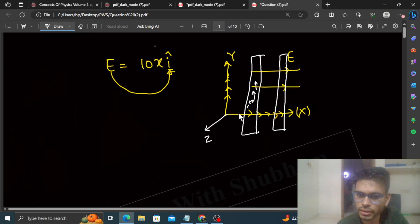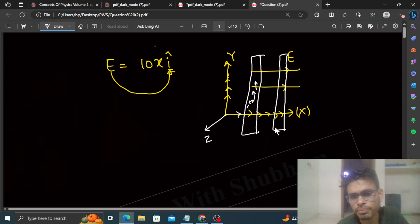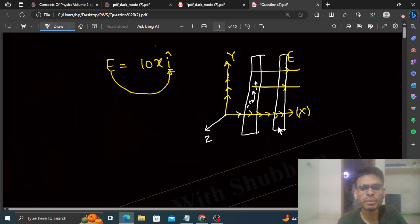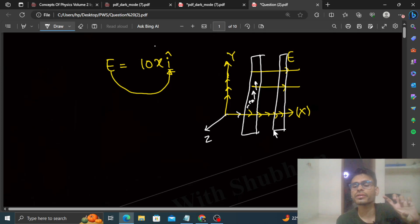Potential changes when we move along the x-axis. When the x-coordinate changes, the potential changes. So the potential change depends only on the x-coordinate.